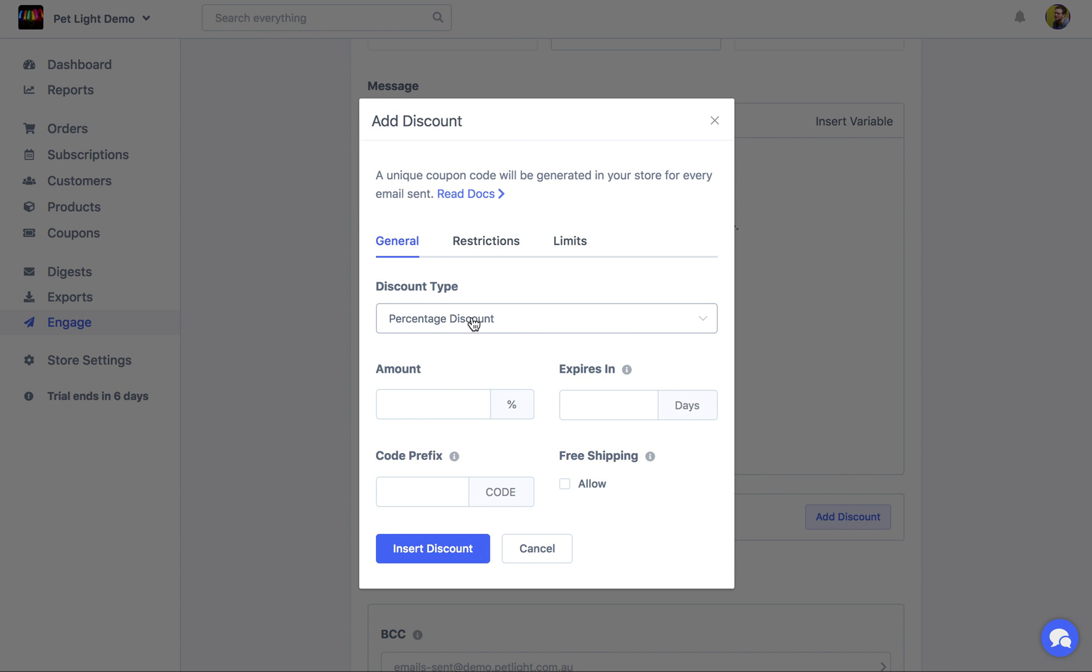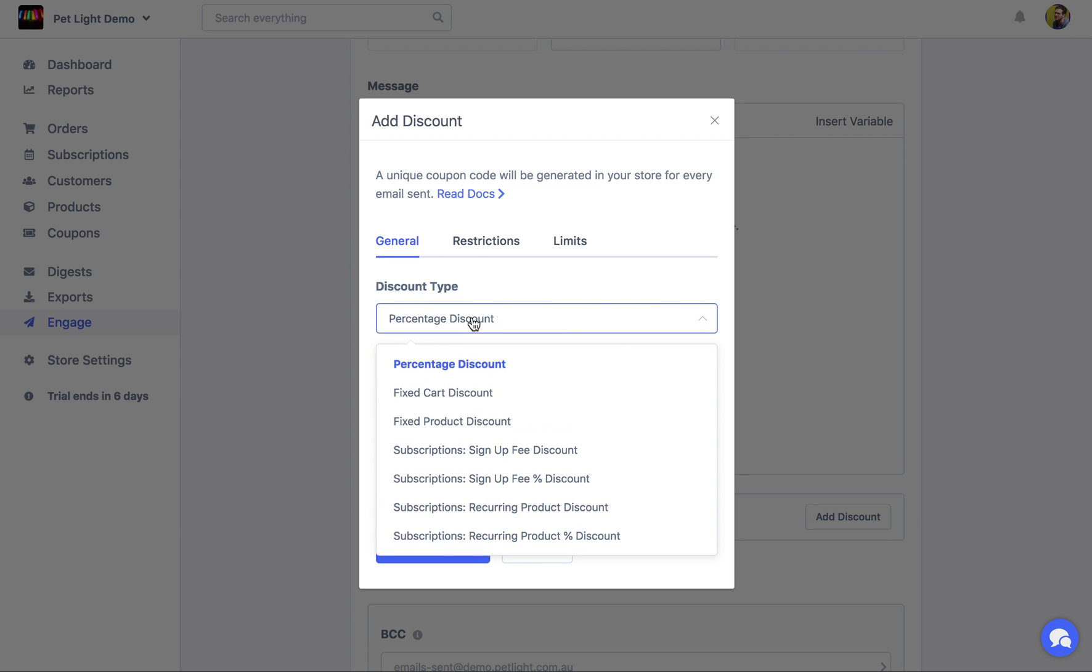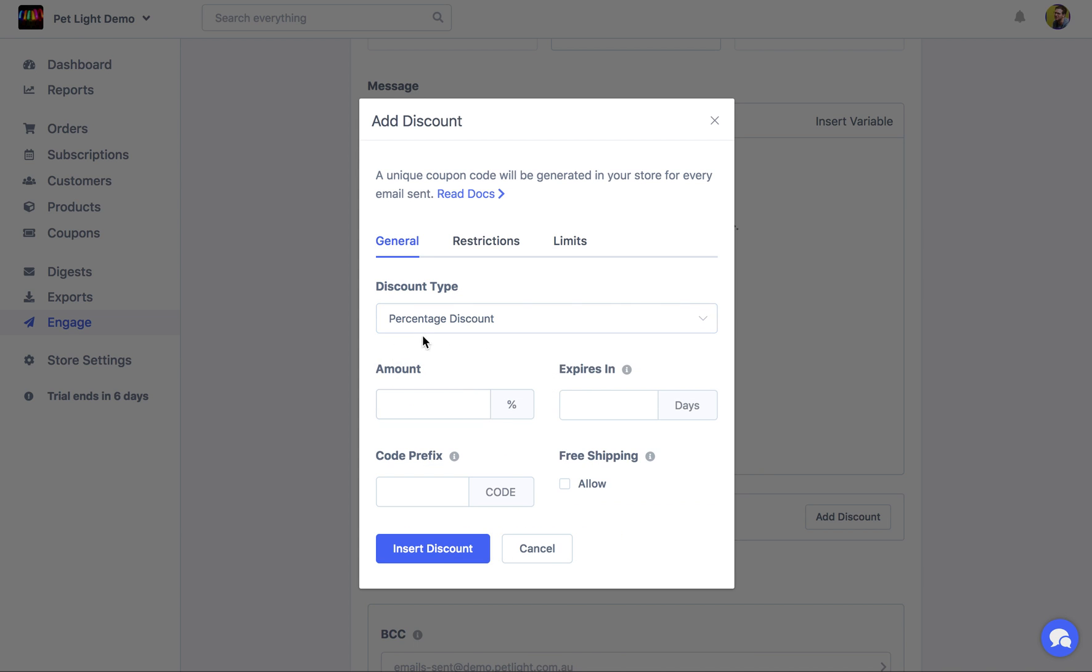Then I can choose the discount type. This is all pretty familiar if you've ever created a coupon or discount inside of WooCommerce. So you have all the same settings, restrictions, limits. So we can just use a percentage one, which will just give 20% off. Or it might want to be a, if we're using WooCommerce subscriptions, we can do a sign-up fee or recurring product discount.